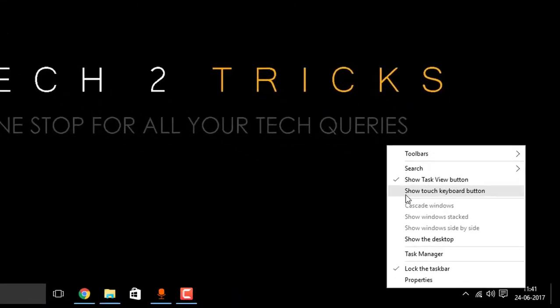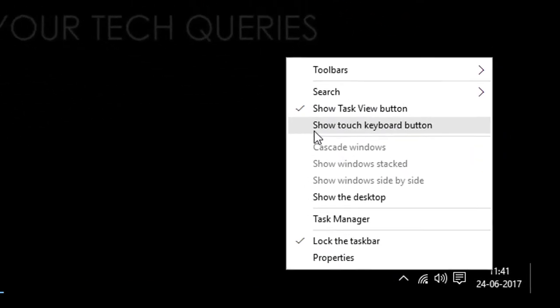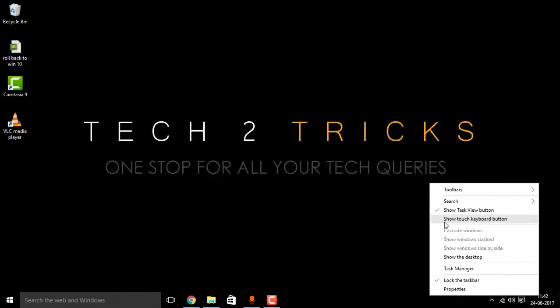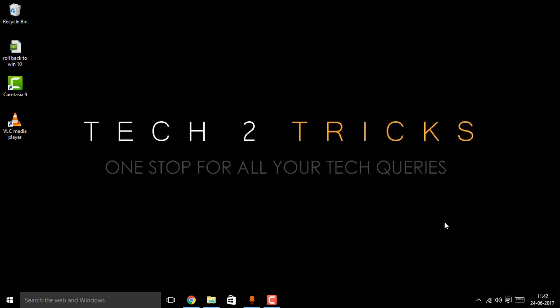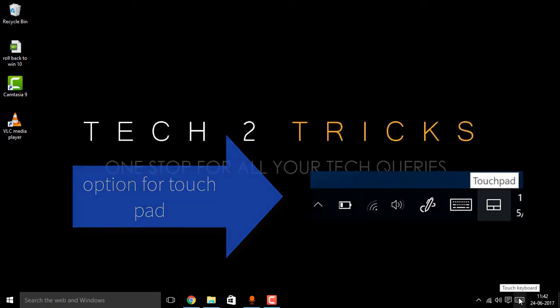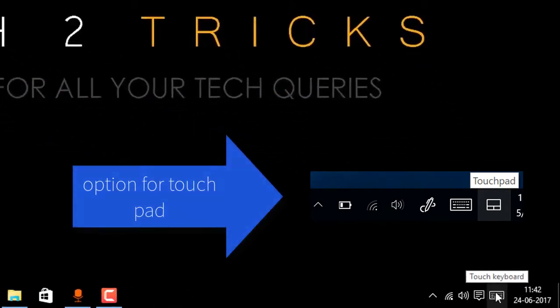I'm not using a touch display, so I have only the option to show the touch keyboard. Click on that. Right here, I have the touch keyboard enabled.